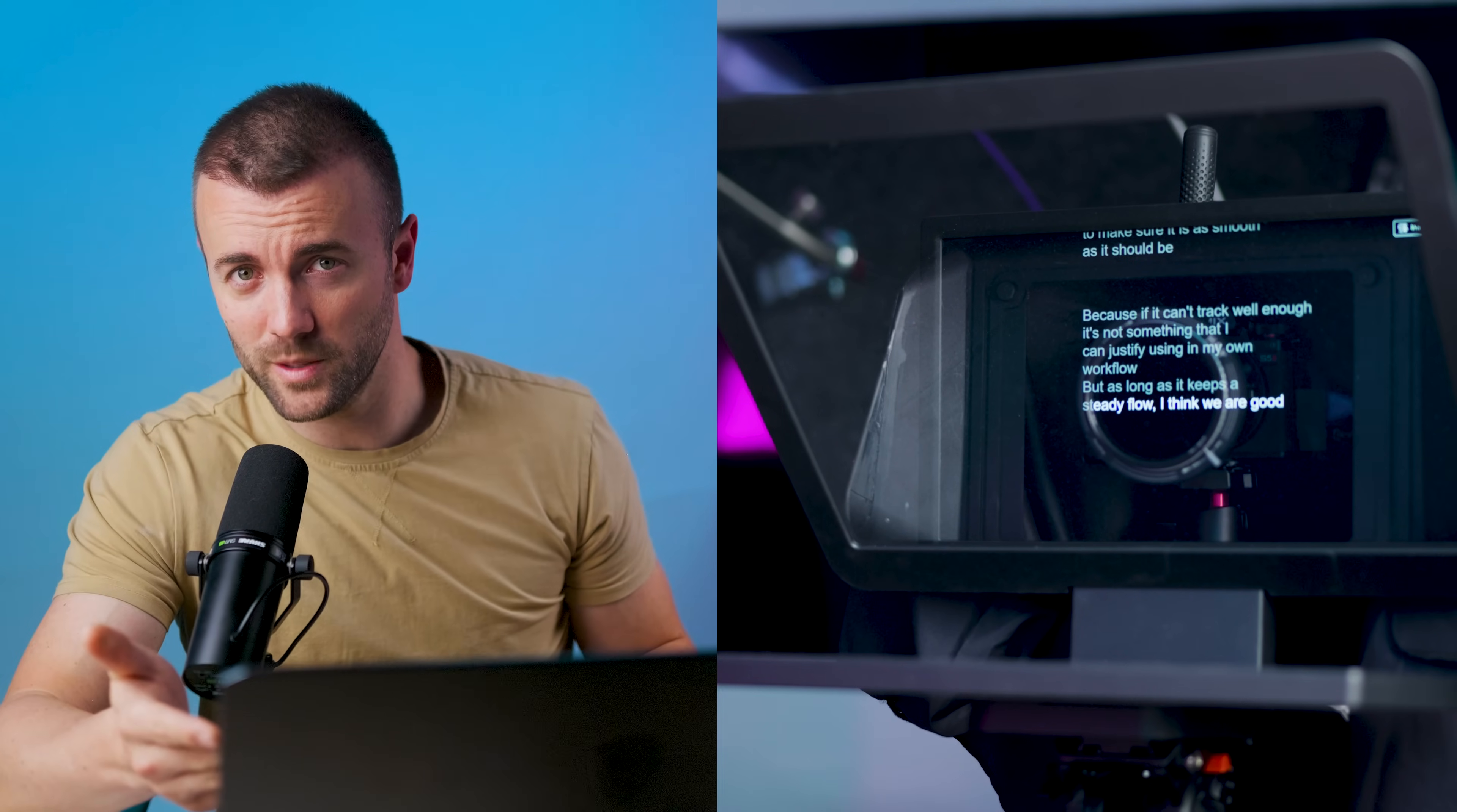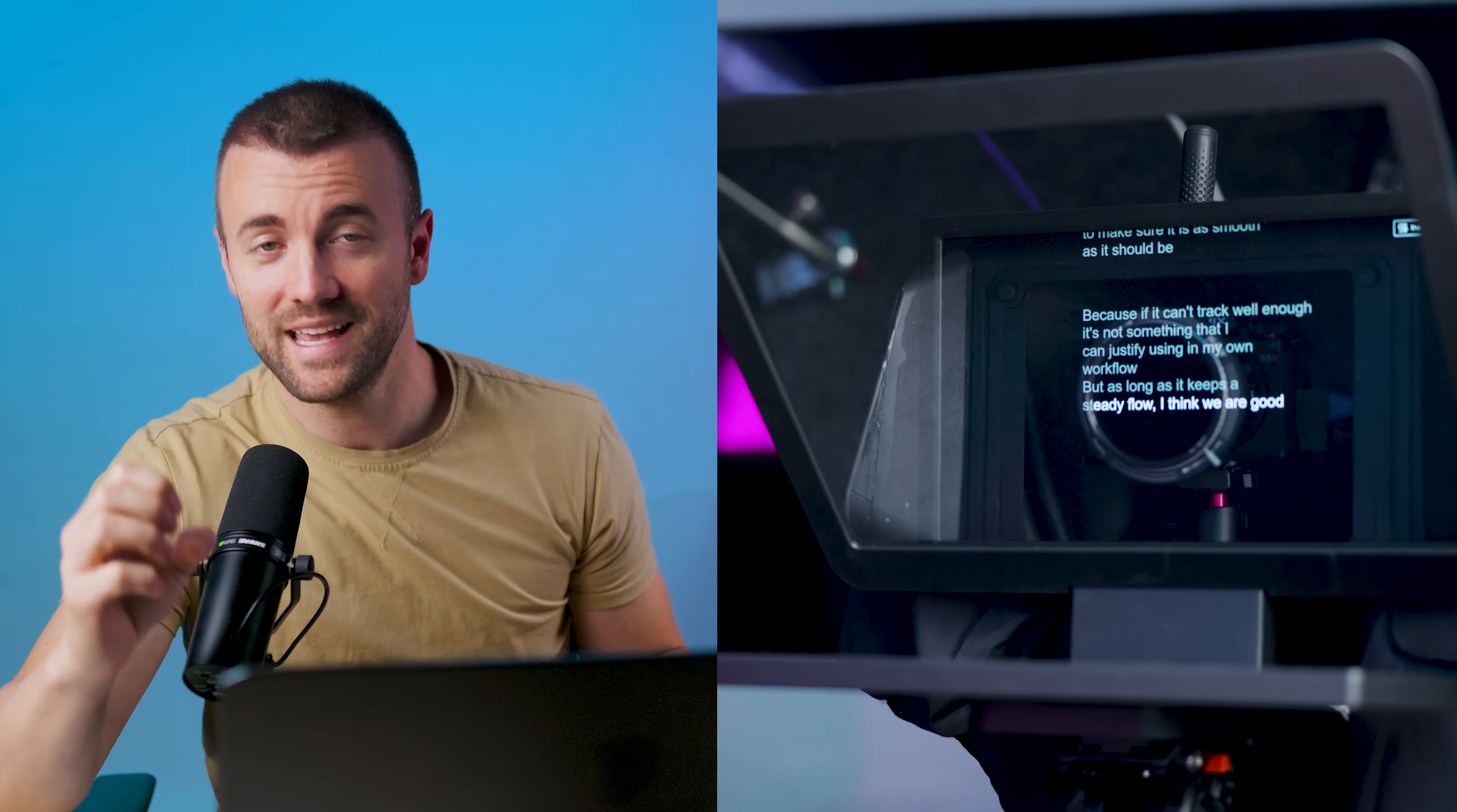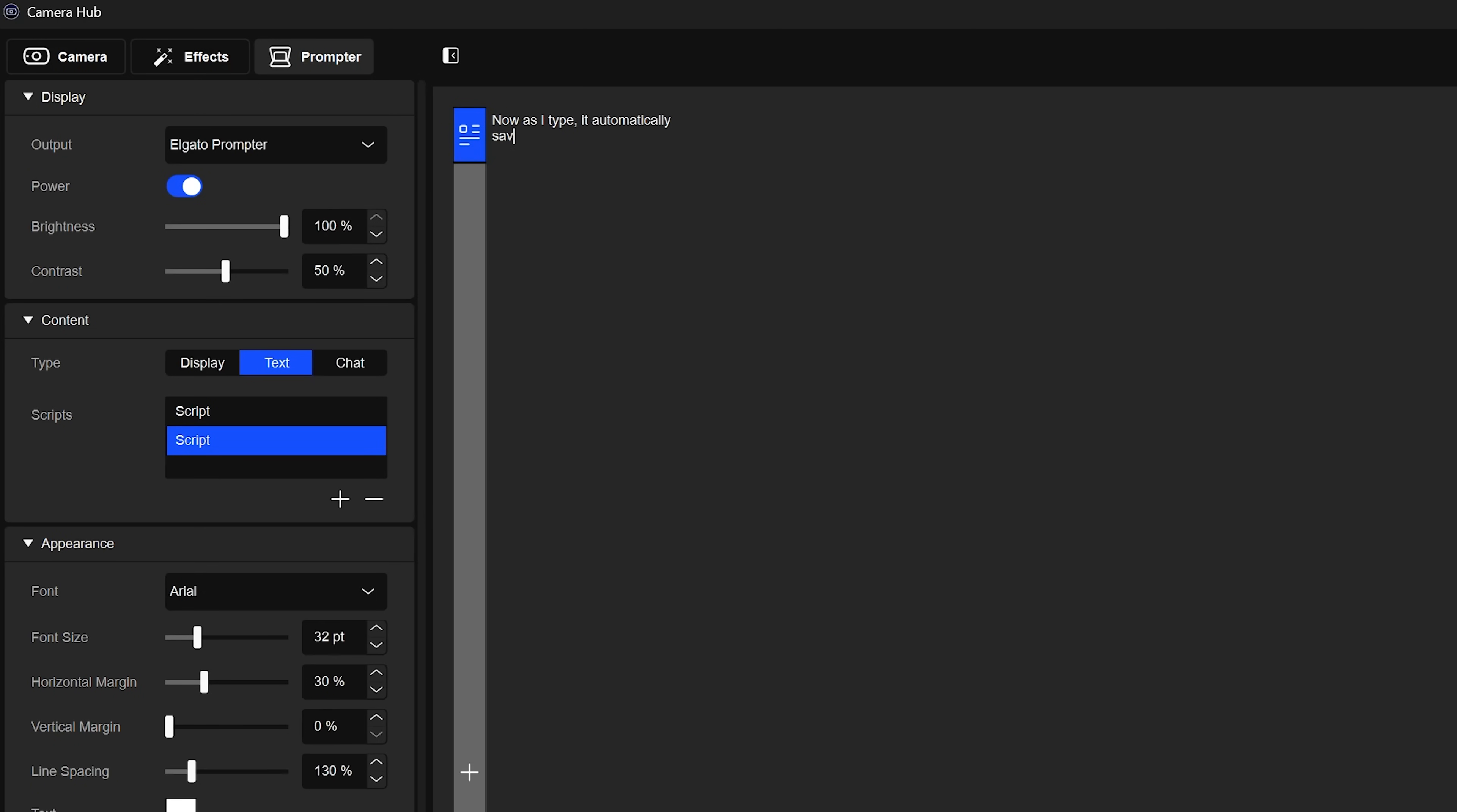Also for any of you that have ever been working on a script in camera hub and camera hub crashes, it now auto saves your scripts every minute, which I think is great. They've also added support for a bunch of new languages, including Finnish, Greek, Japanese, Korean, Polish, Romanian, Russian, Swedish, Turkish, and Vietnamese.